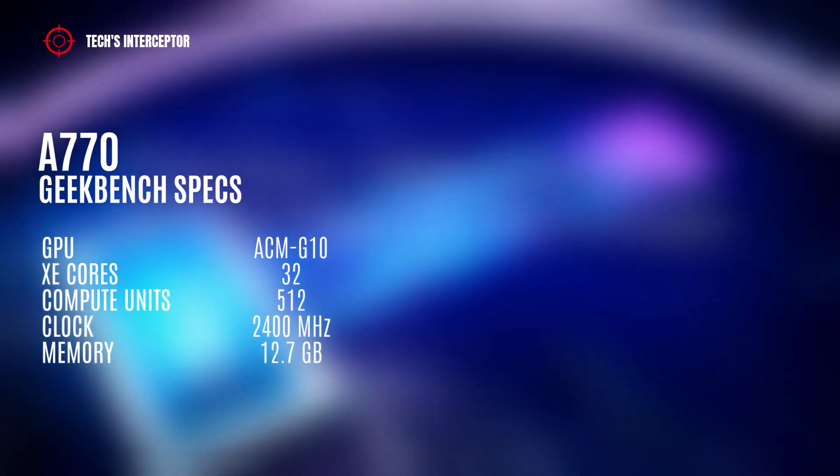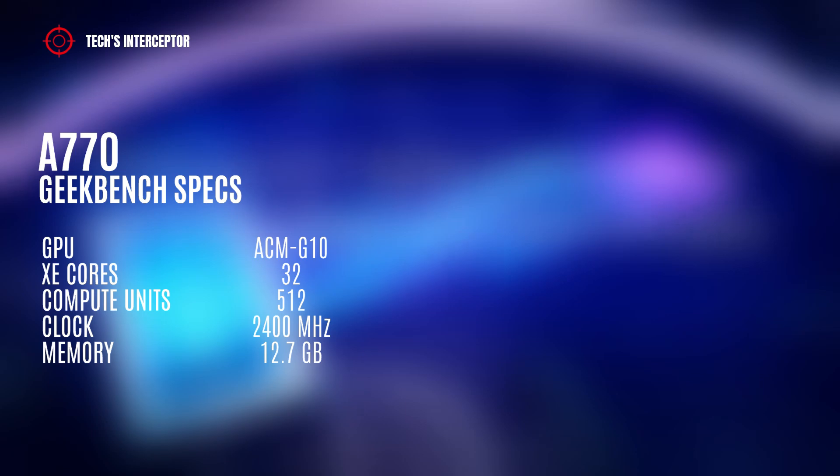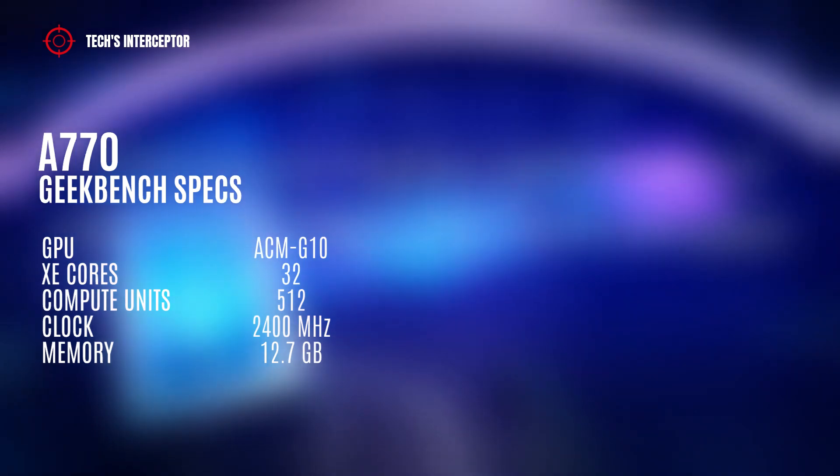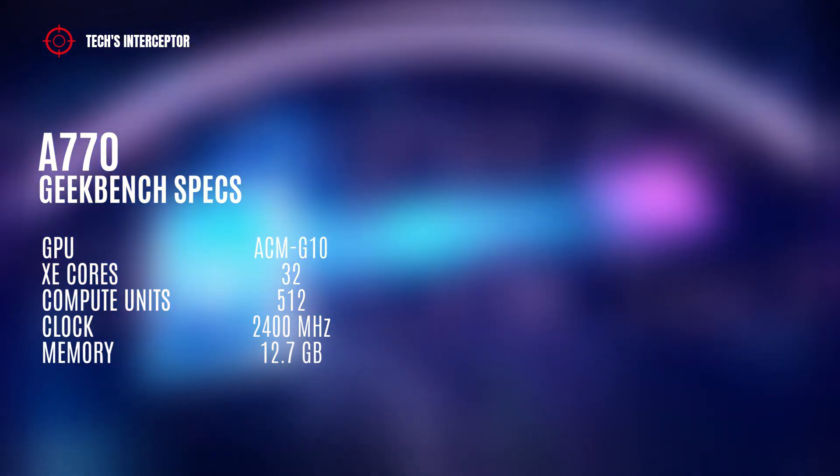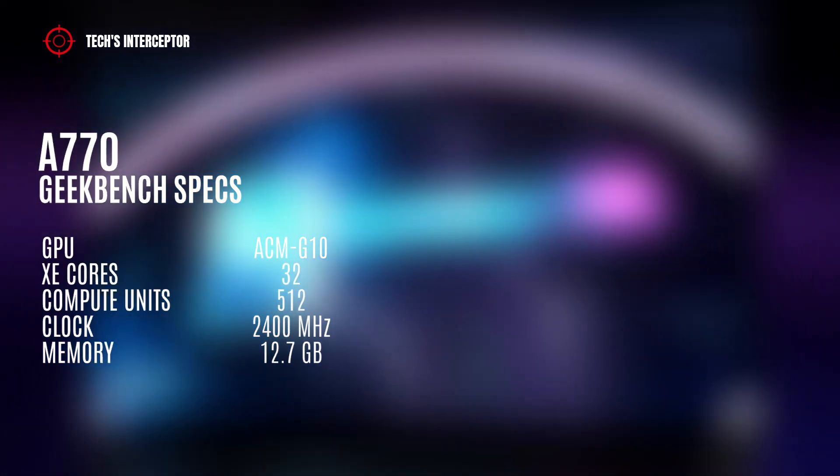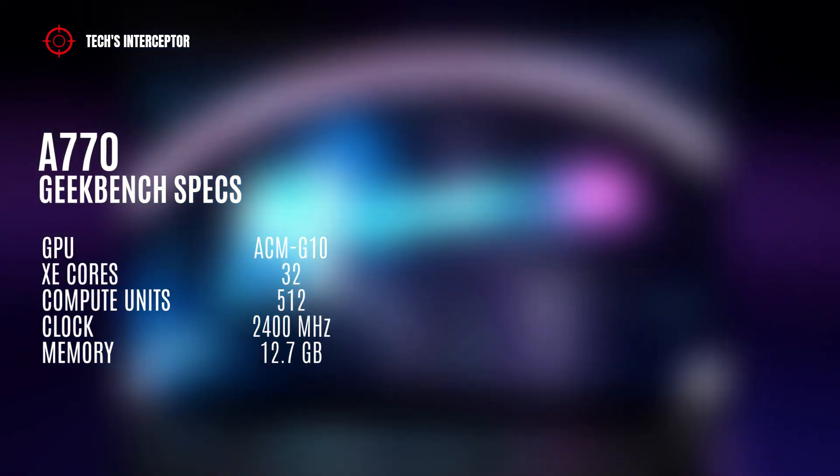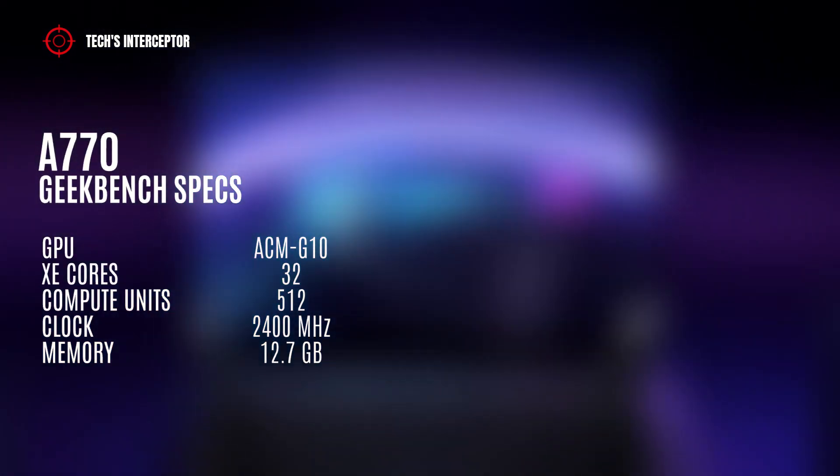In addition to this, it shows a frequency of 2400 MHz, 750 MHz more than the 1650 MHz of the Intel ARC A770 mobile version. Finally, the GPU in question has 12.7 GB of video memory, which would seem to confirm 16 GB of GDDR6 memory.